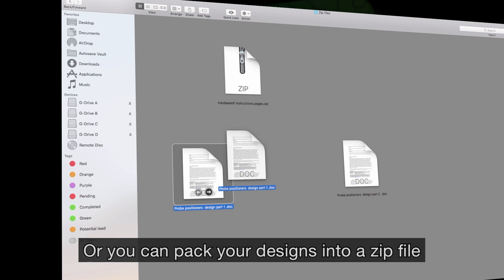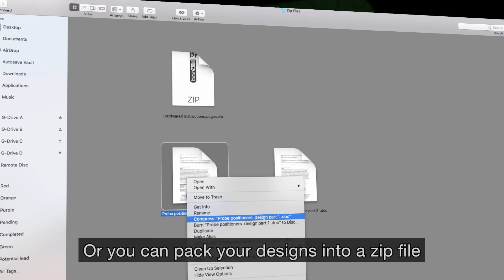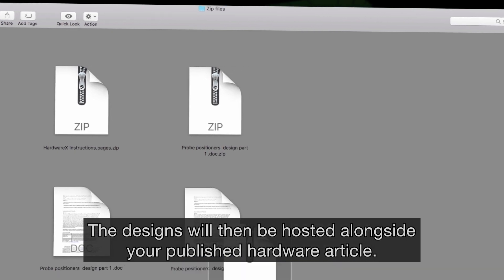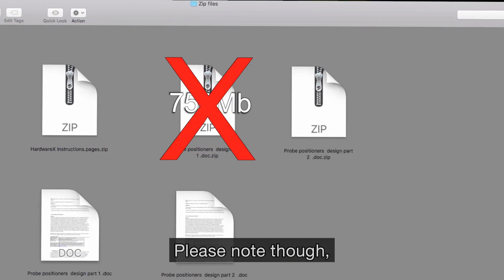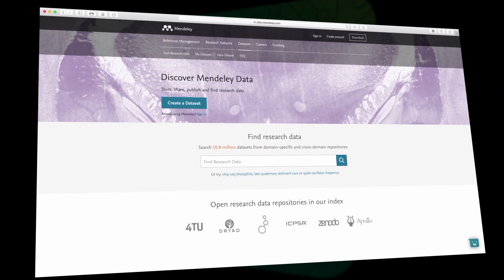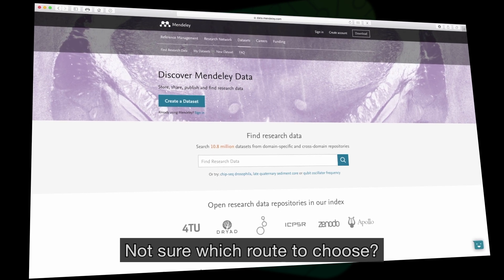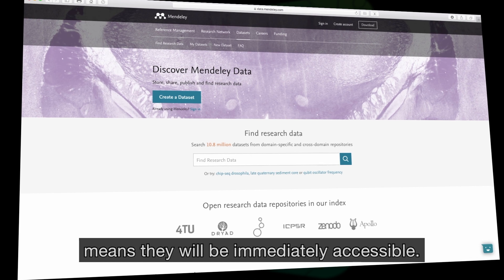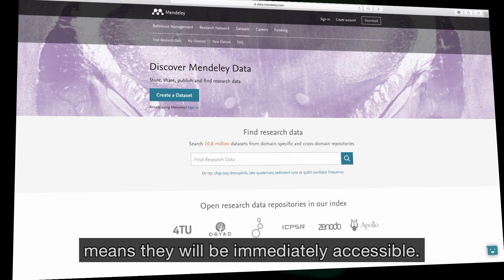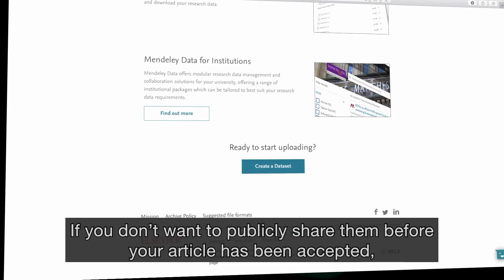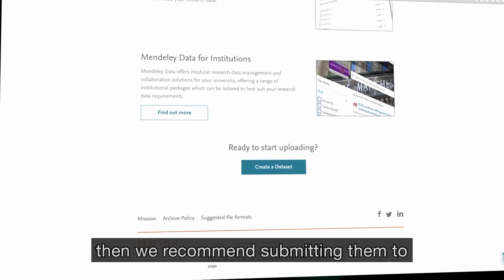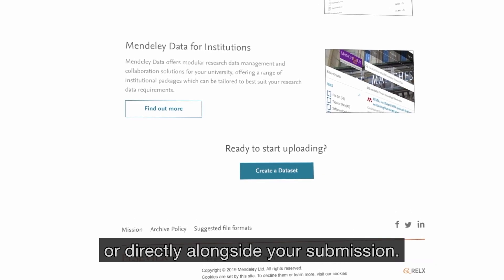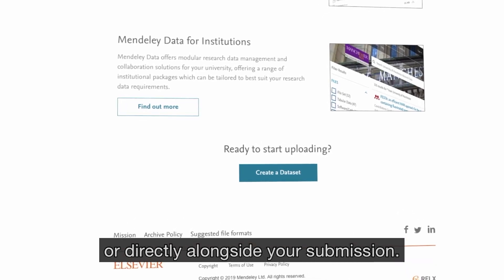Or you can pack your designs into a zip file and upload it with your manuscript. The designs will then be hosted alongside your published hardware article. Please note though, the submission system may be unable to accept large files. Not sure which route to choose? Uploading your designs to an approved repository means they will be immediately accessible. If you don't want to publicly share them before your article has been accepted, then we recommend submitting them to Mendeley Data as an embargoed document or directly alongside your submission.